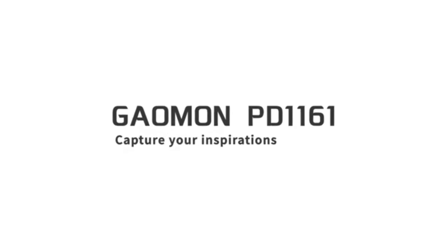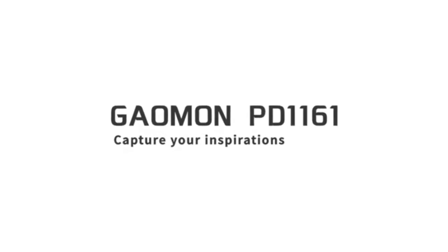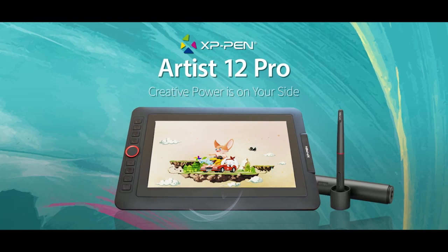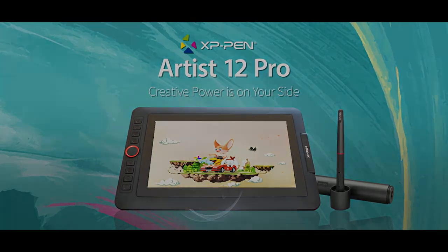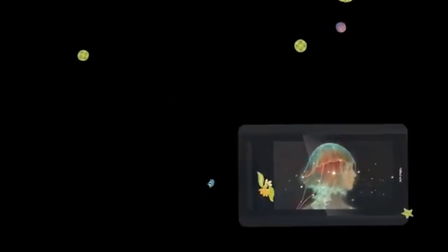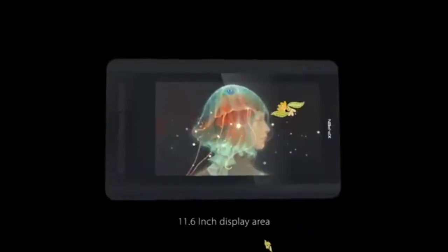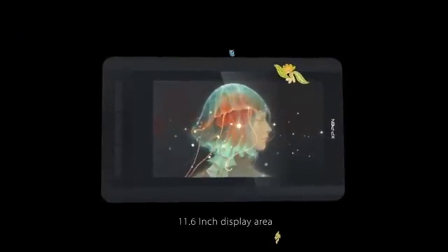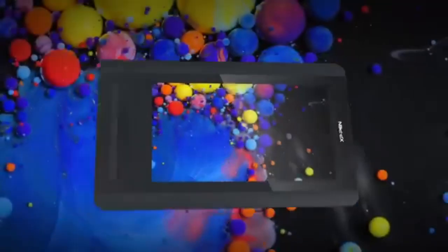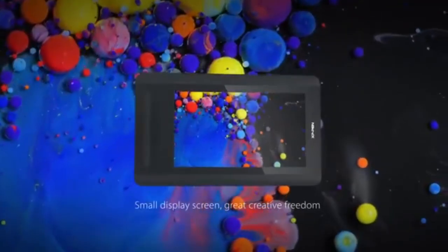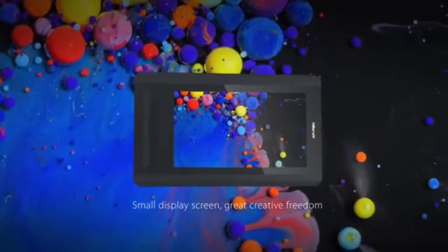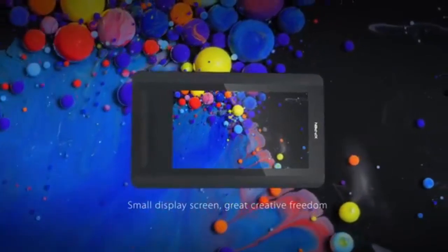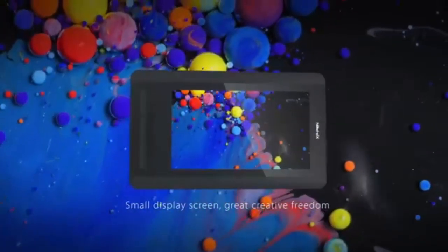In this video we will compare Gammon PD1161, XP-Pen Artist 12, and XP-Pen Artist 12 Pro. These three budget drawing tablets feature very similar specifications at first glance. However, after a deeper look, we notice that they have some subtle differences that can influence your choice of one tablet over the other.